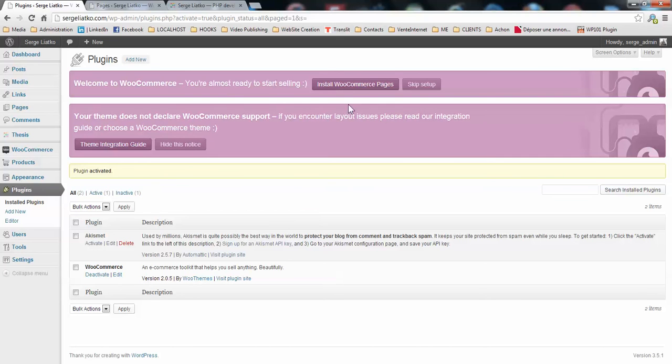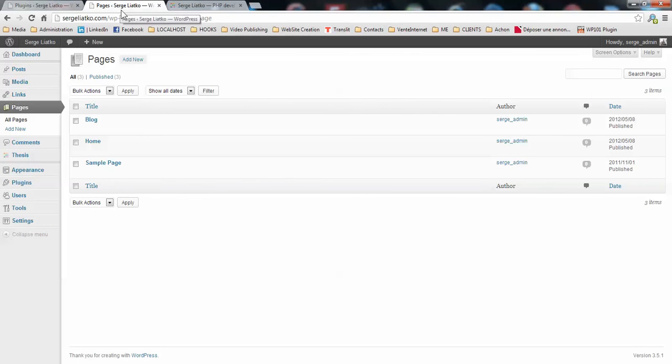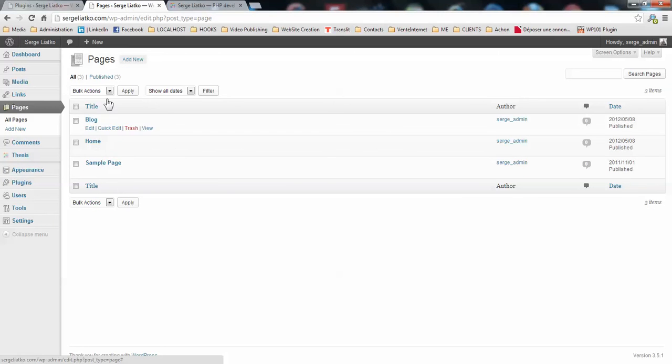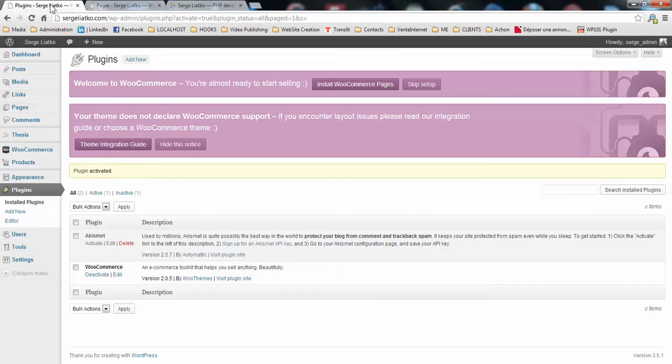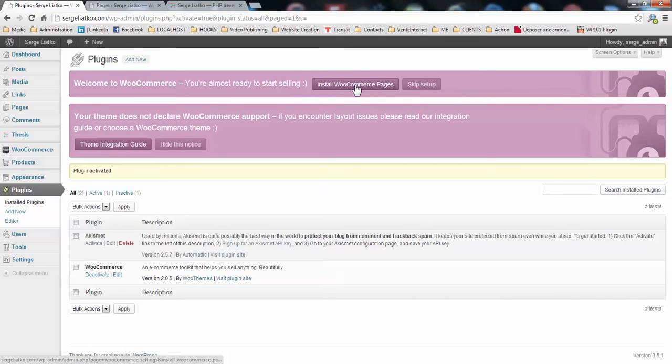First step after the installation is to install WooCommerce pages. Because right now on the pages list you see just basic pages and in order to manage your shop you will need more pages. So you can do it automatically by clicking this button.